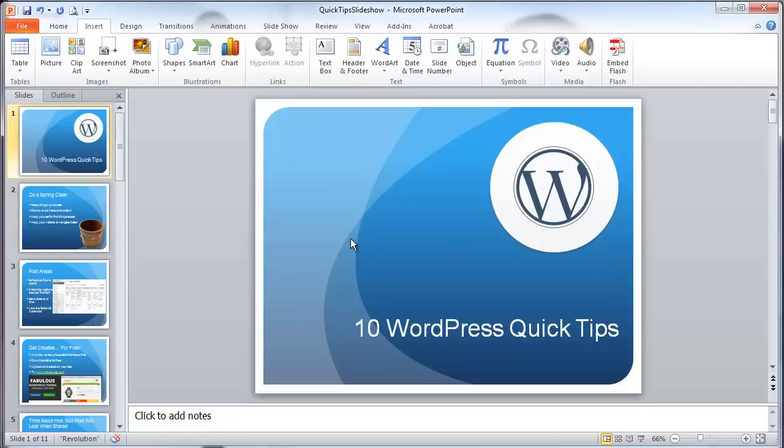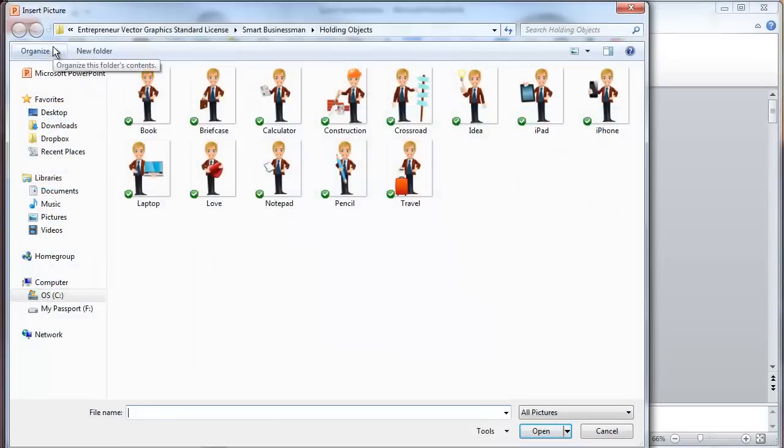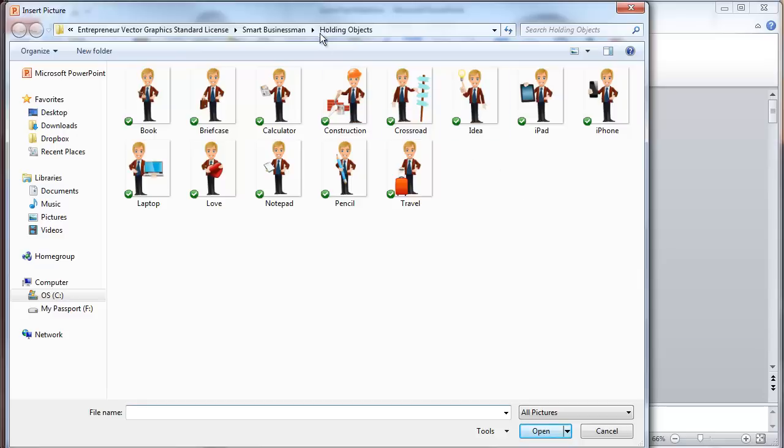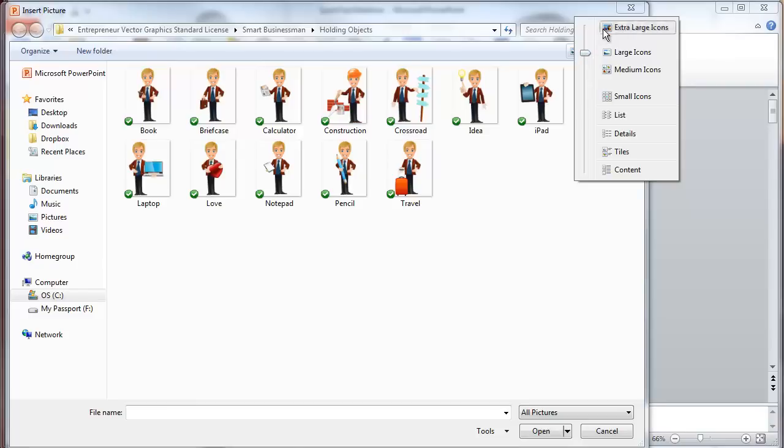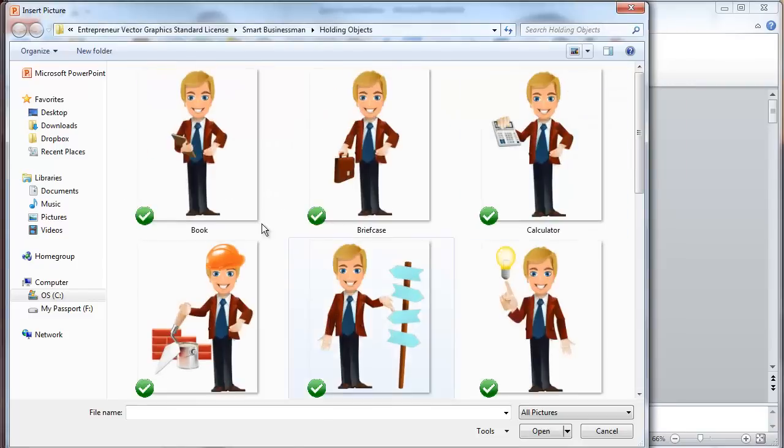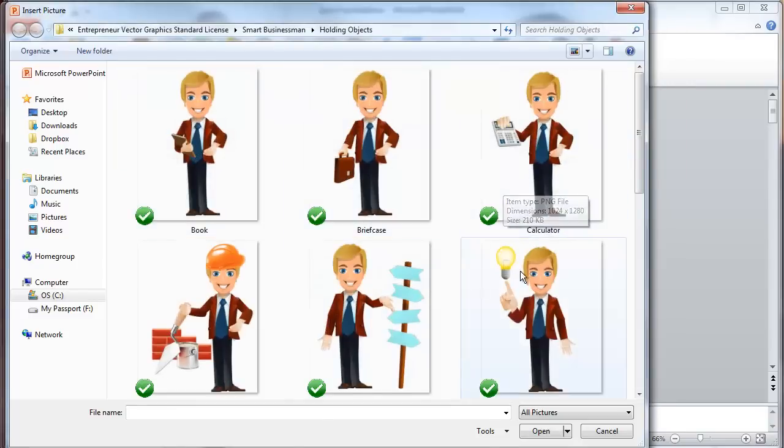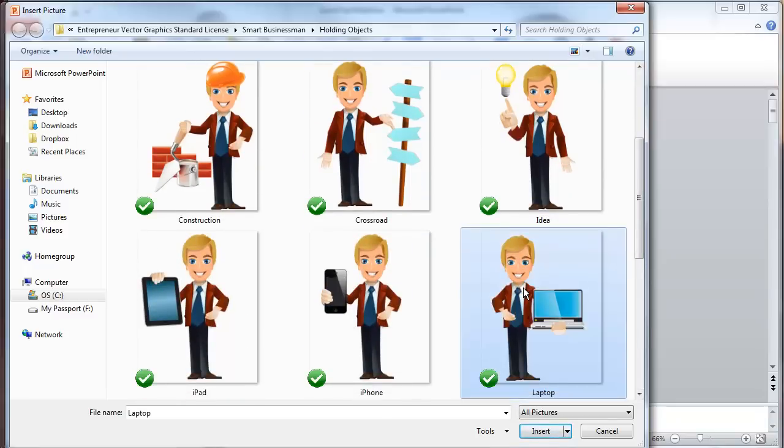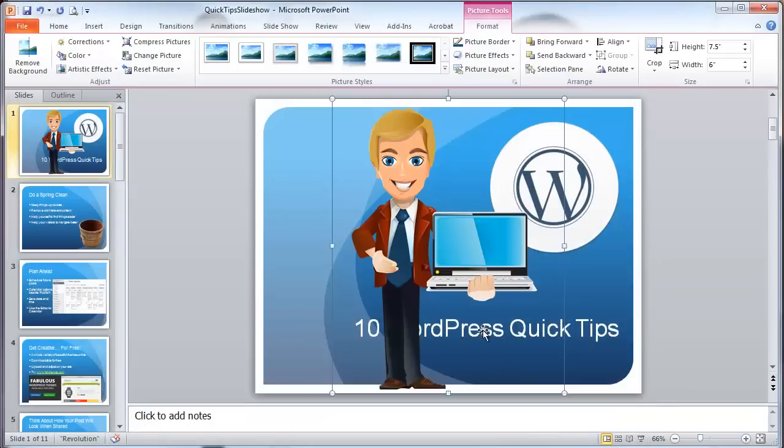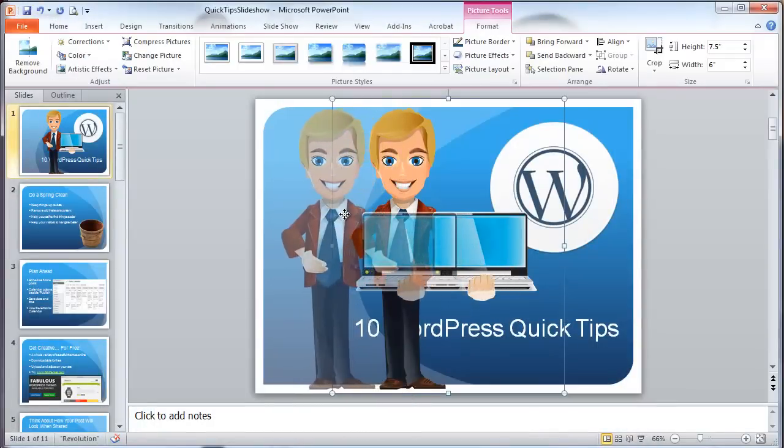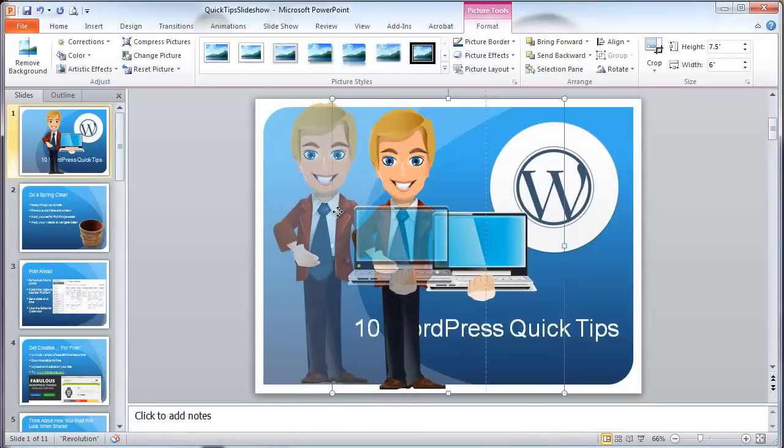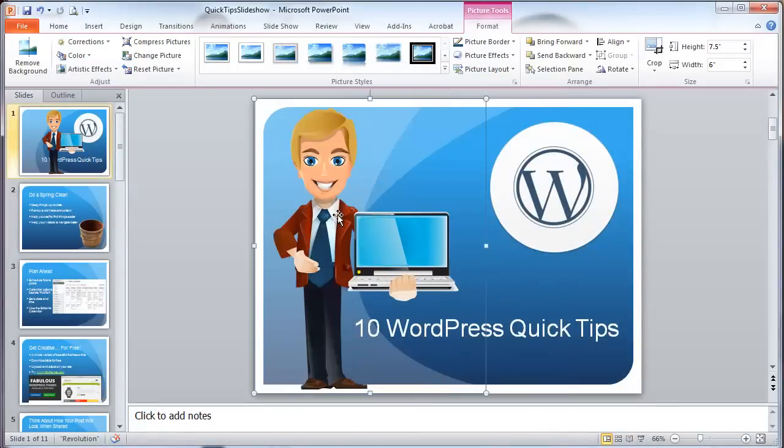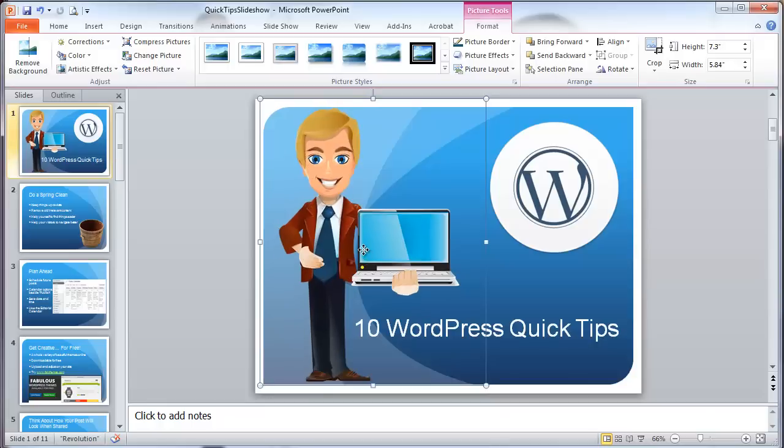So let's go to insert, picture, and you go to wherever on your disk or on your hard drive has the different images. And this particular one is the smart businessman. And there's a bunch of things he's holding like a book. We'll make this a bit bigger. Things like a book, briefcase, calculator. So pick something that goes with the theme. This is WordPress, which is the computer. So I'll take that laptop one again. I'm going to go insert. And it's inserted. This happens to be just almost exactly a good size for it. But it might come out bigger or smaller.